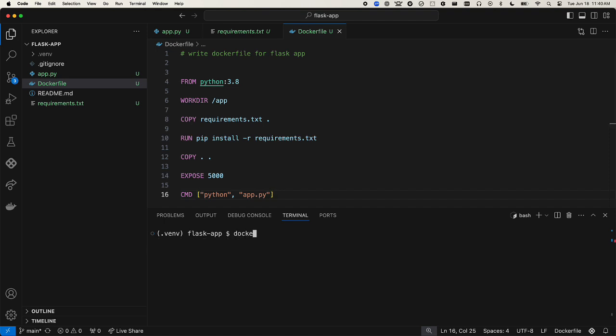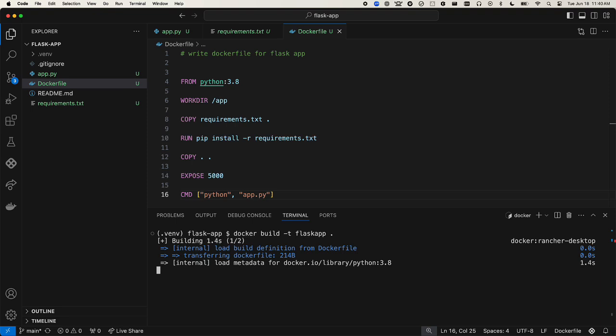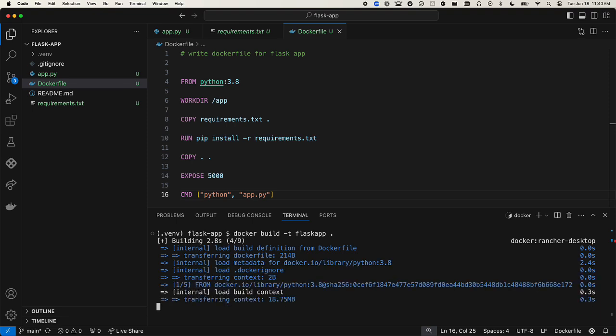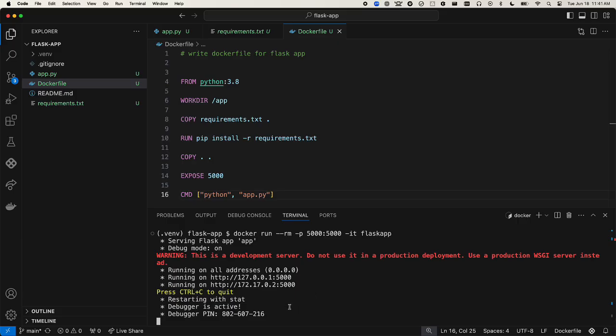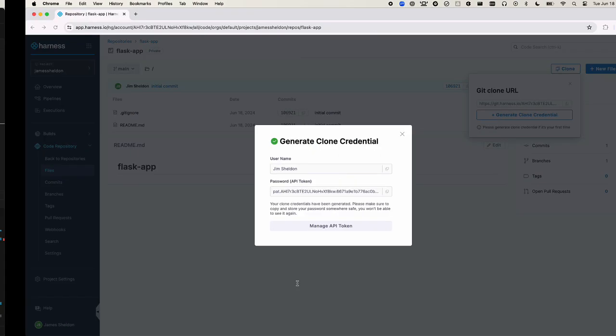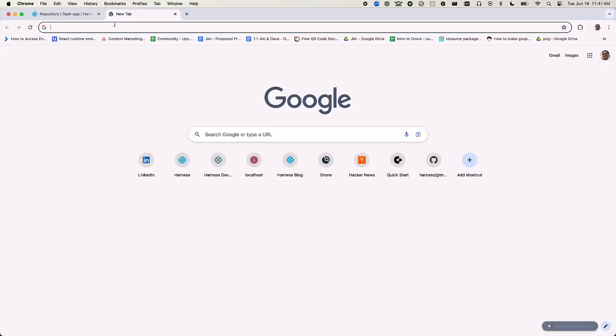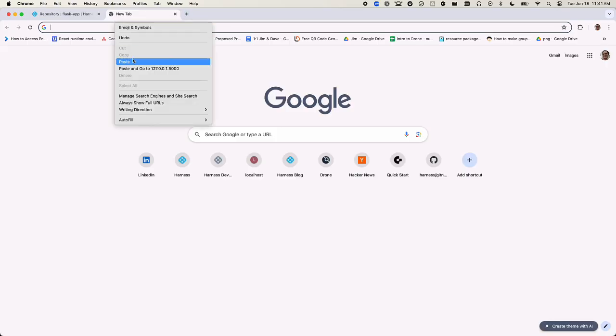Now let's use the Docker build command to build the Docker image from this code. Then we'll run the container to verify the application is working, load it in the browser, and there's our hello world message.